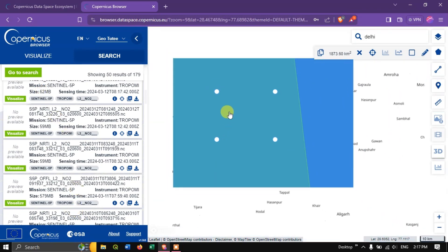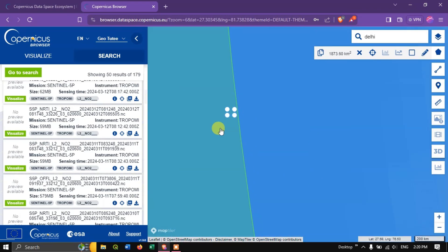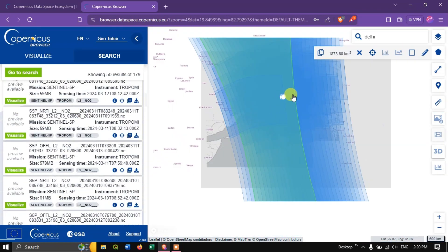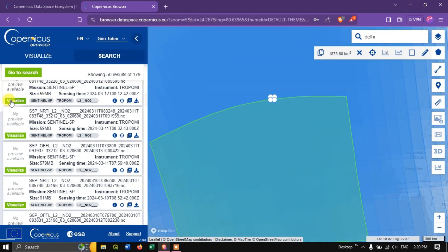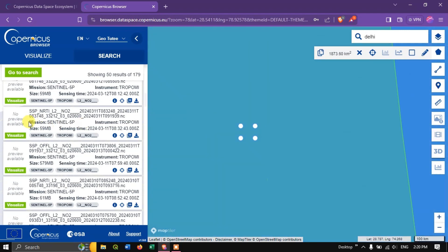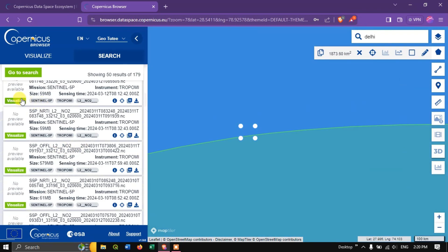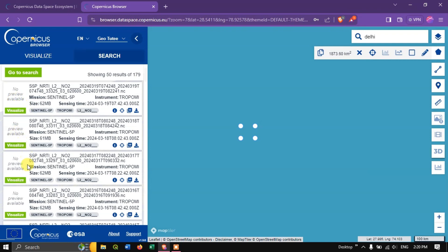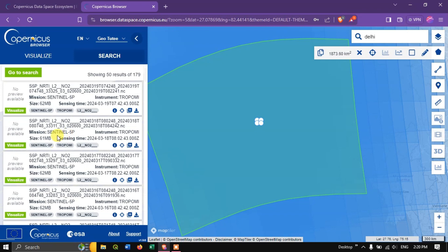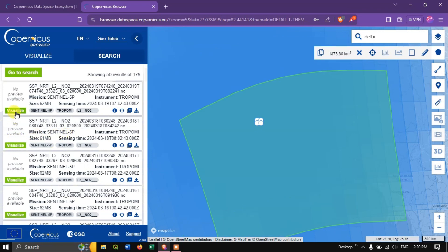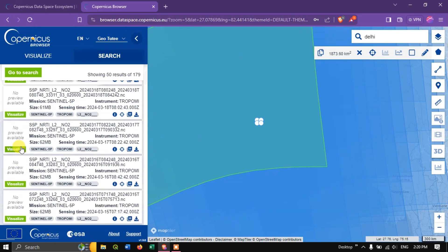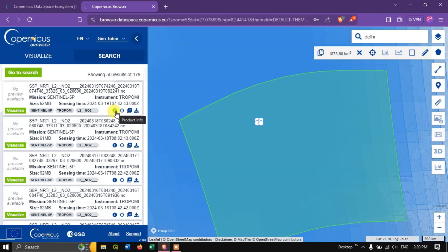Within a few seconds you can see a lot of search results come up. We got quite a lot of images available. Just zoom back and you can see this image is covering the complete area of the study. You can check with the previous image by keeping the cursor on top. You can see it is completely covering this region, so choose the image accordingly based on whether it covers your entire study area.